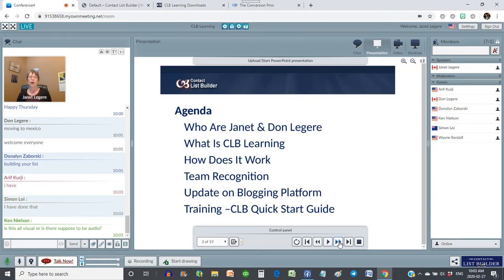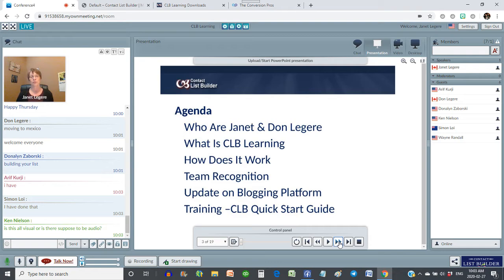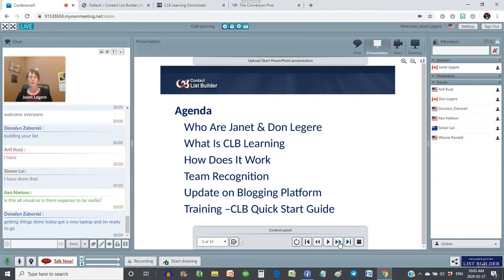Don, maybe you could help Ken in the text chat. He's not having any audio, so he needs to make sure that the audio is not muted or he may have to use a different browser. Somebody could help him in the text chat — that would be great. I know that Wayne has done his setup, Donna Lynn is getting things done today.